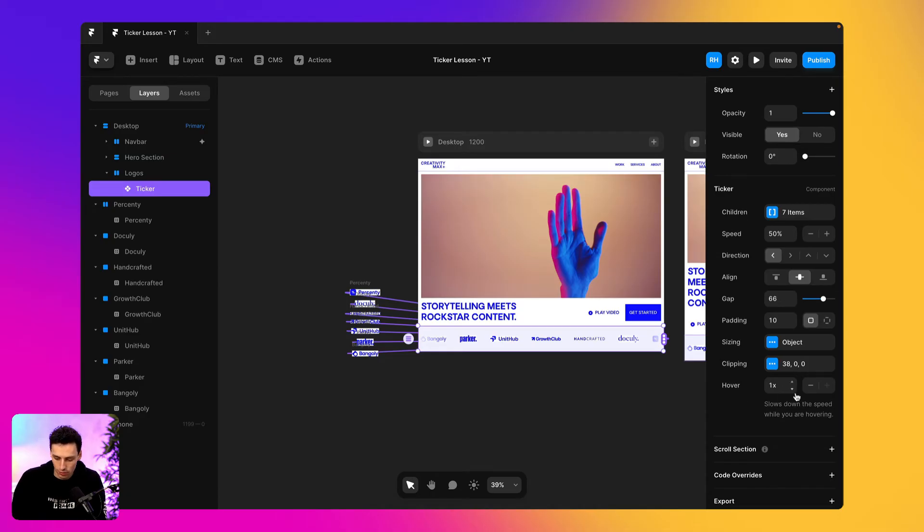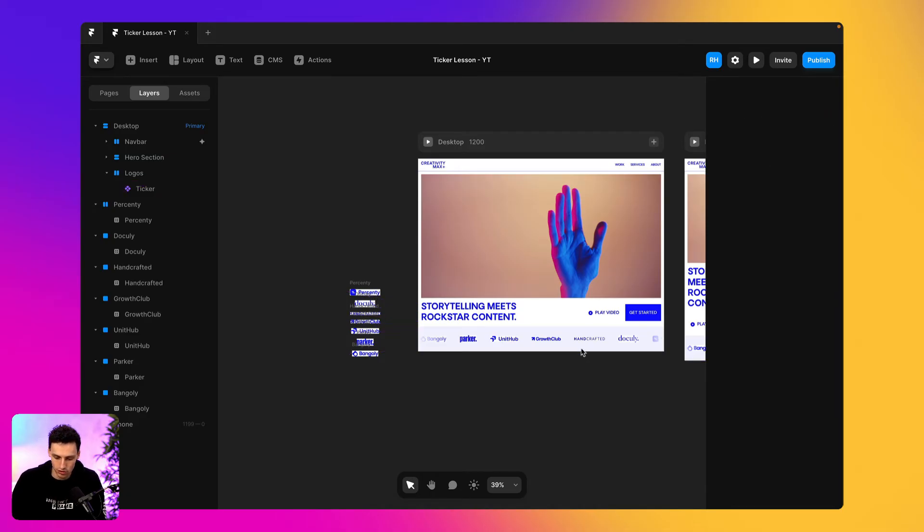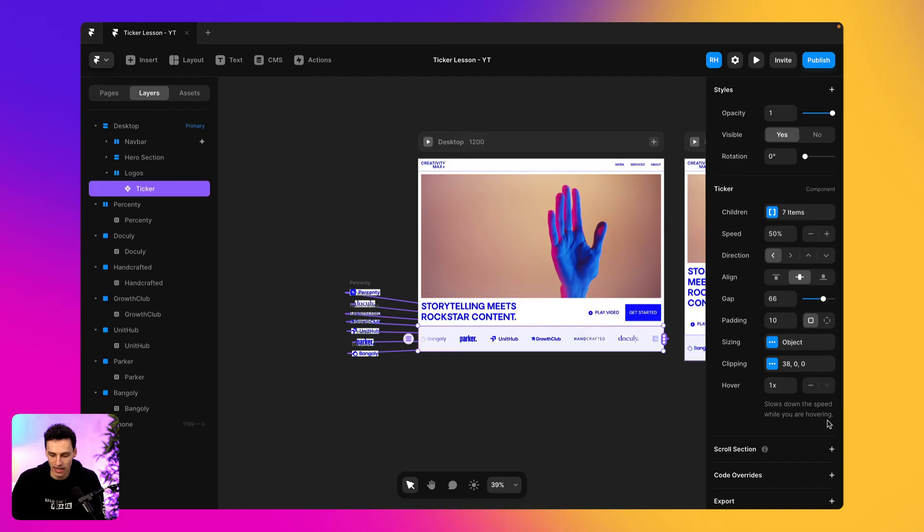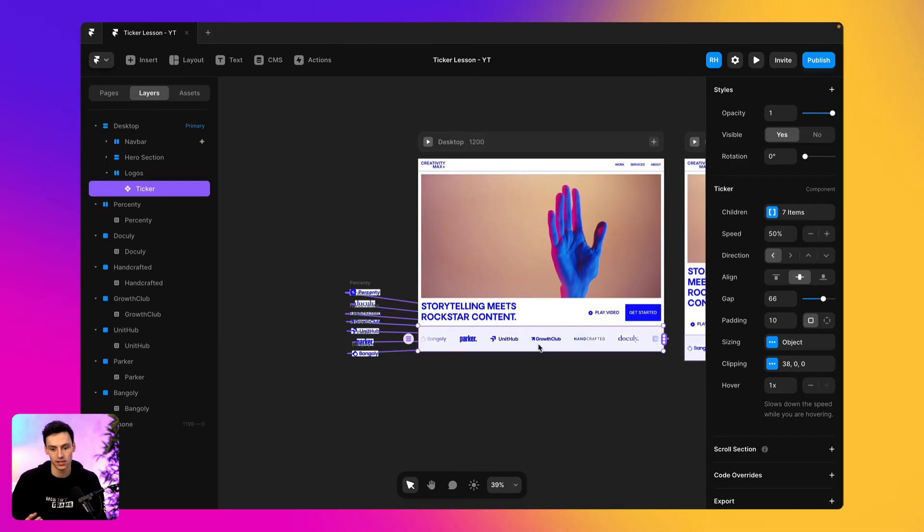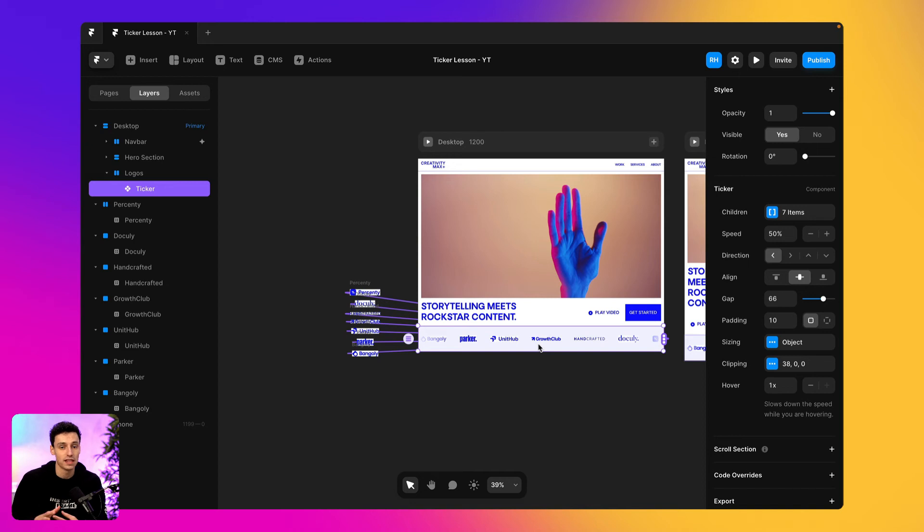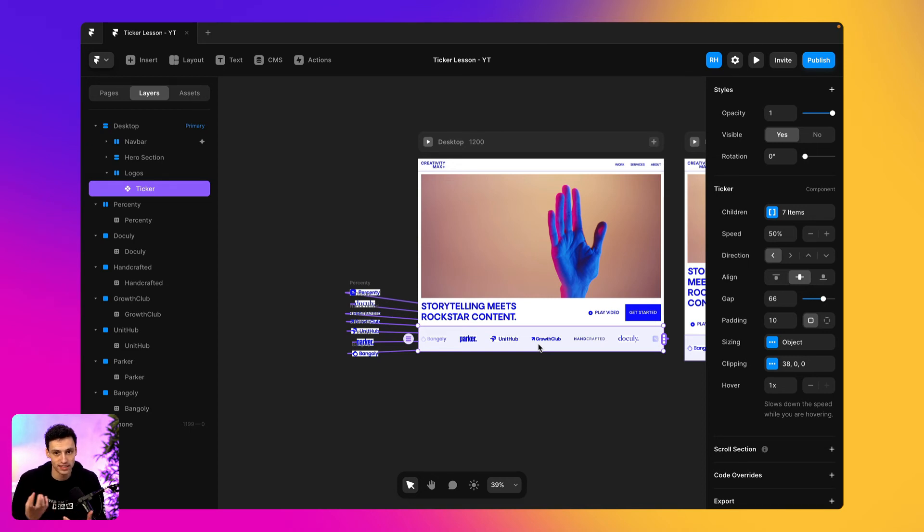Now, the other important thing that you can do with the ticker is add a hover. So when you actually hover on one of these items, you can actually slow down the pace. So this is really great if you've got a testimonial section on your website. It's got this infinite scroll and there might be a bit of text. And initially when you're scrolling, cause you want to show all these testimonials, you don't really want it too quick for someone to read.